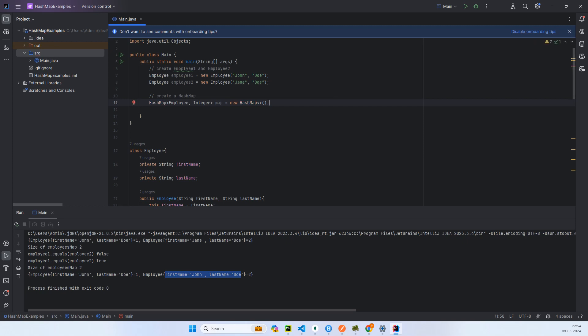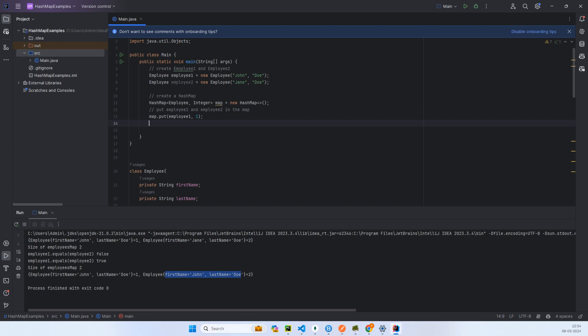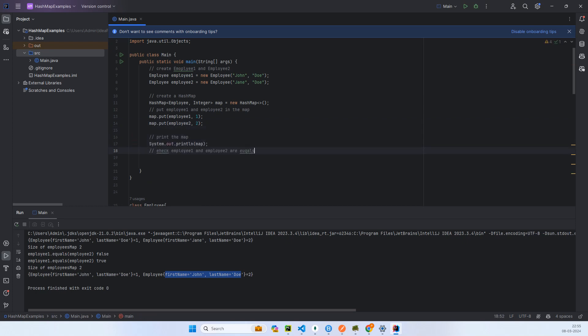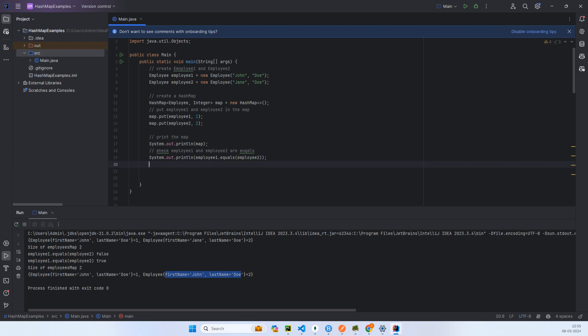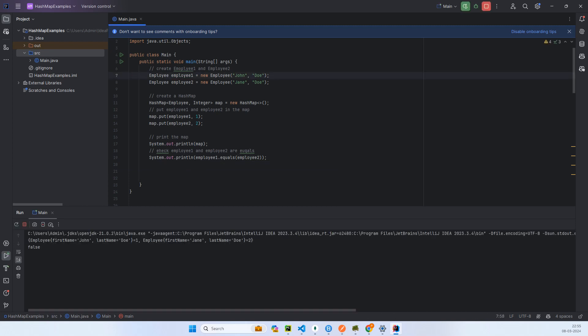The value is integer, so we are not bothered about the value because I just want to show about the key. Now let's print the HashMap and let's check whether Employee1 and Employee2 are equal. I'll just run it and see.